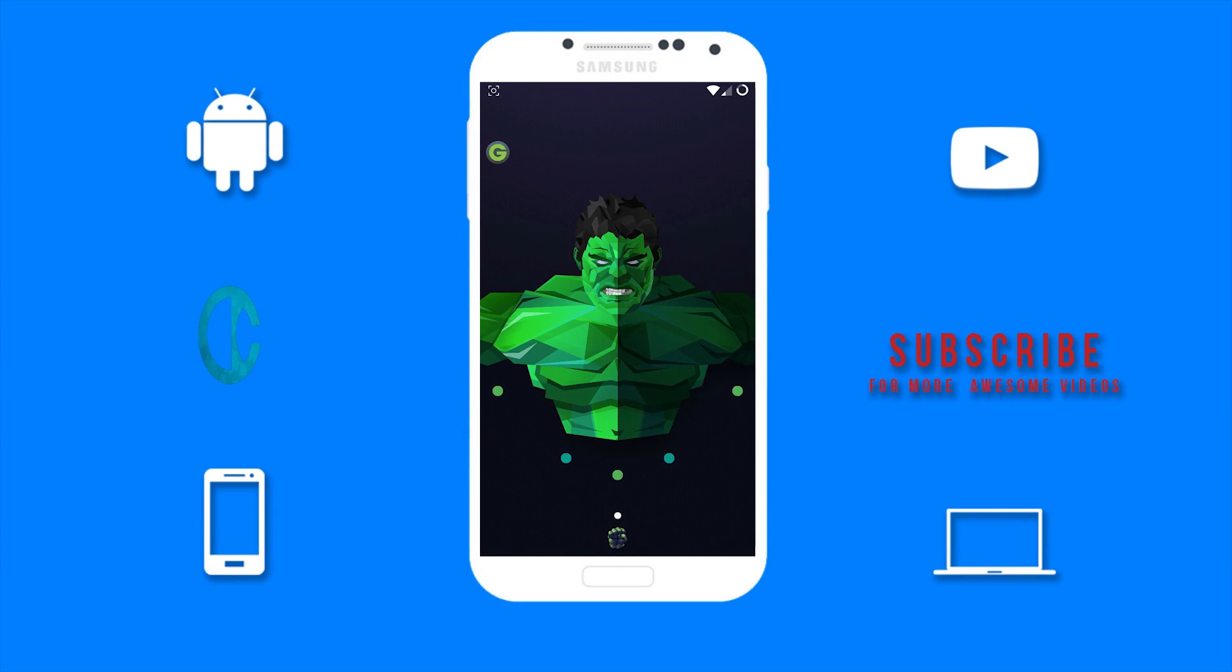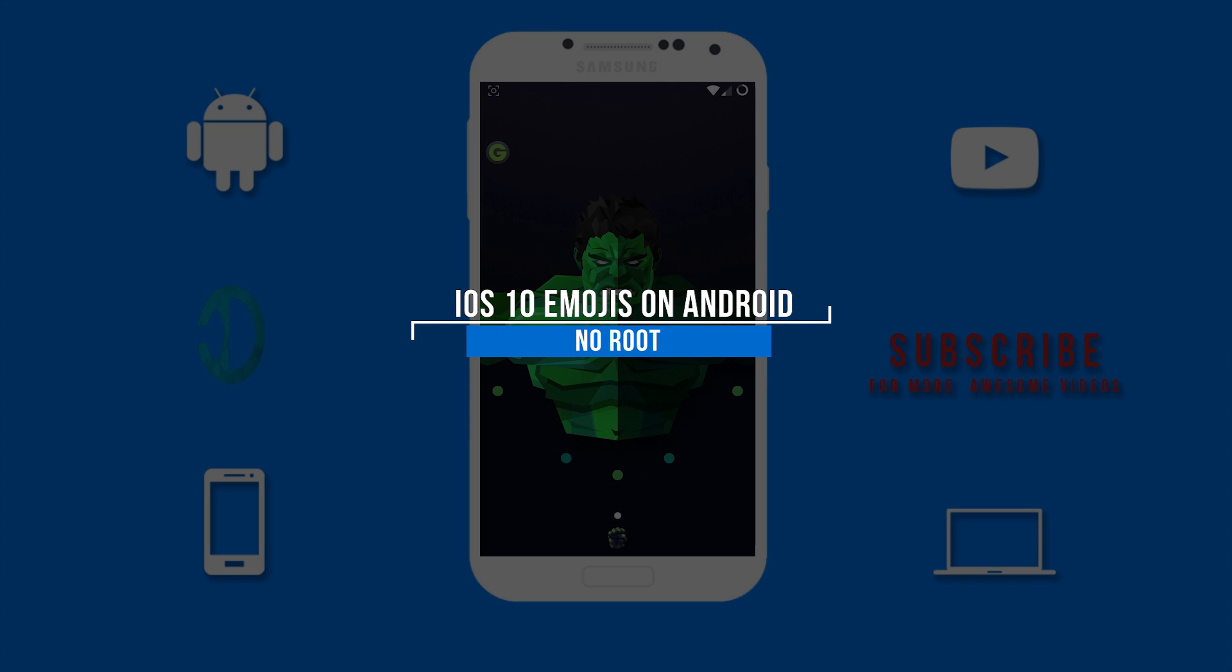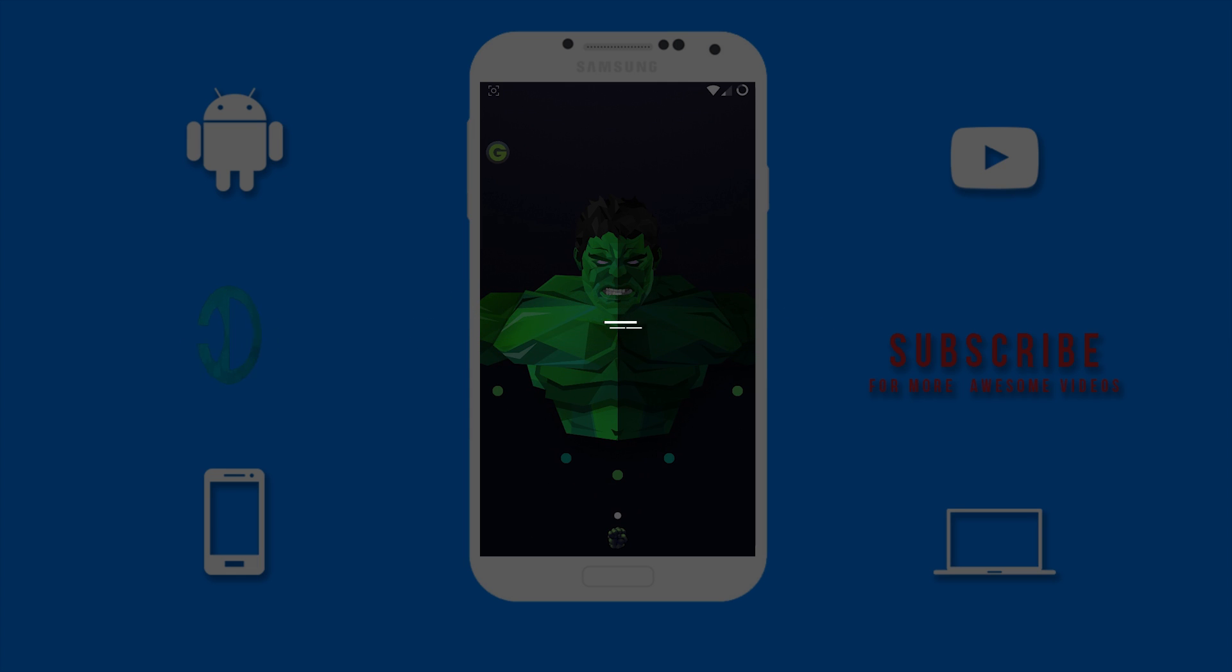What's up guys, Darren here bringing you another awesome video. In this video I will be showing you guys how to get iOS 10 emojis on your Android device without root. With that said, let's get this video started.